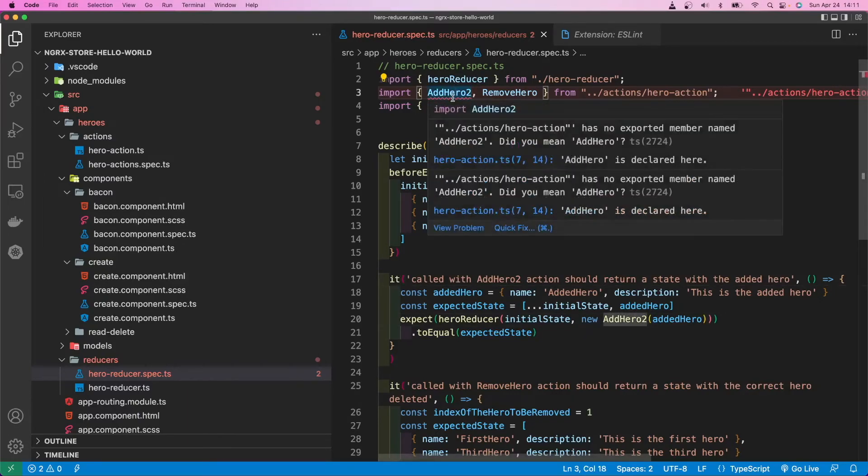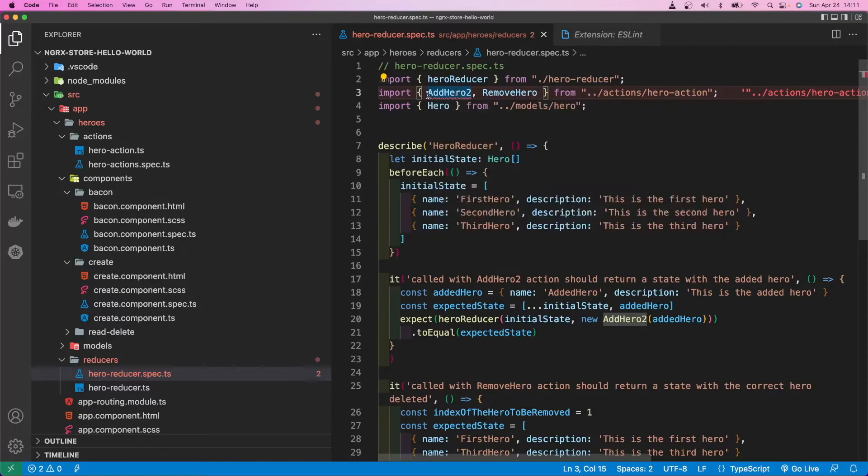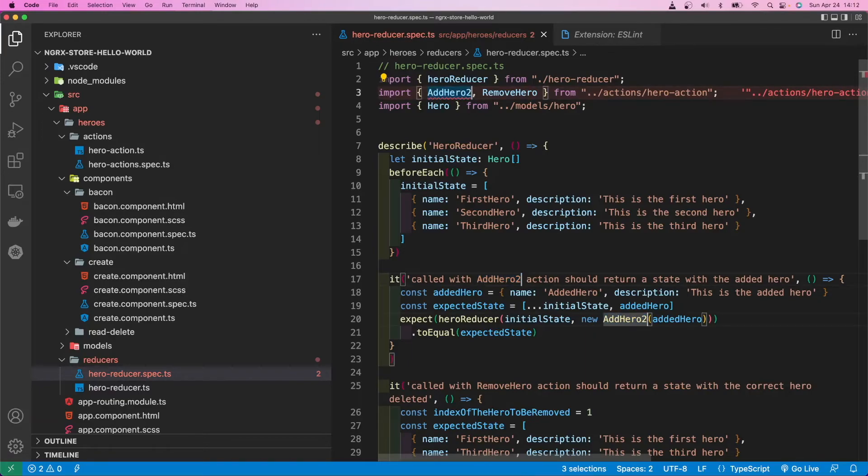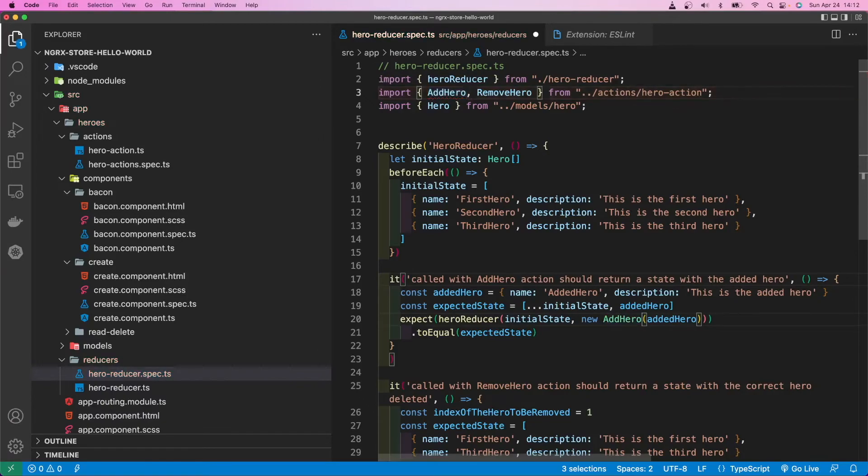Obviously, I'm getting an error. There's no hero two. So obviously it's going to throw an error, right? So let's say I want to change this back to just add hero. Same thing. Highlight the word. Command D. Command D again to select all three. And then use the arrow key to get to the end of the string. Save. Escape.